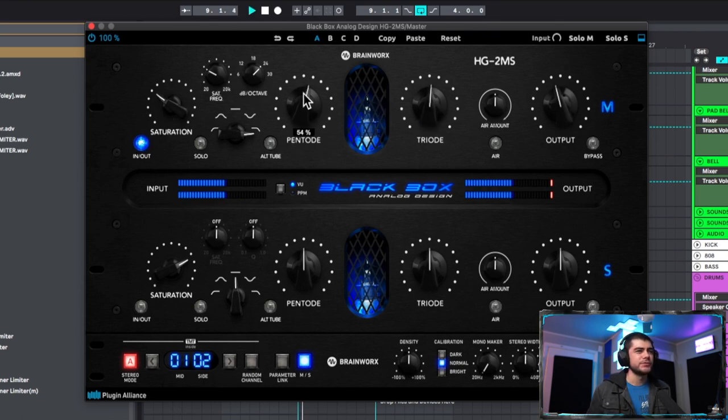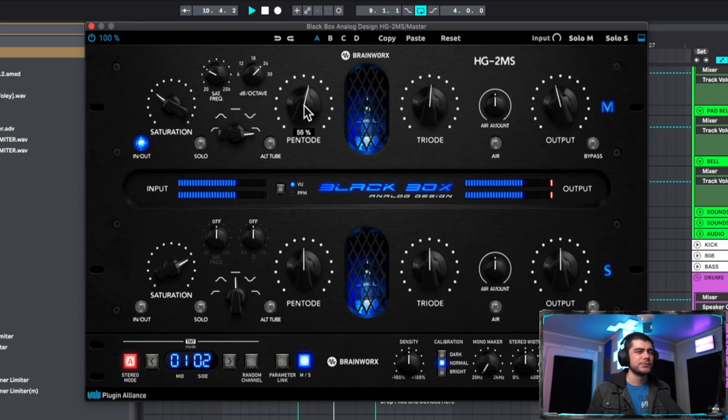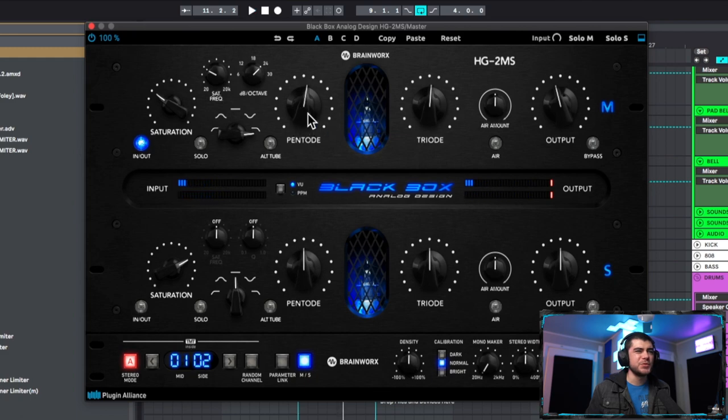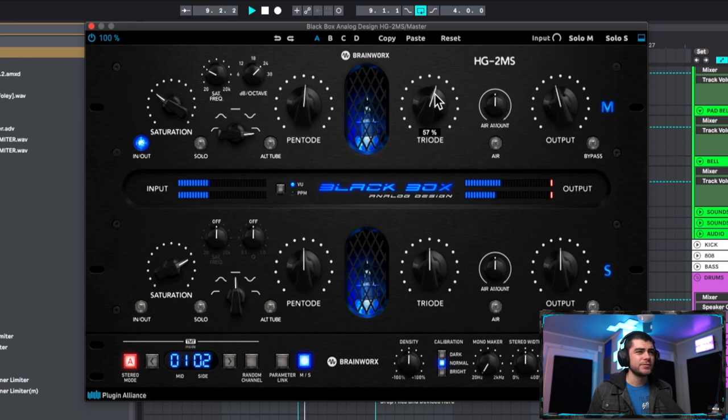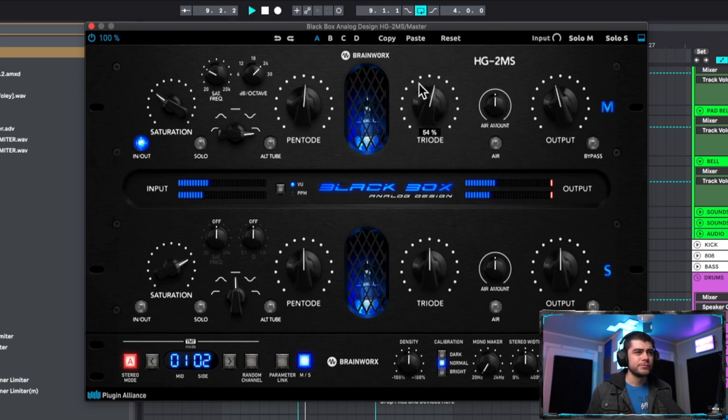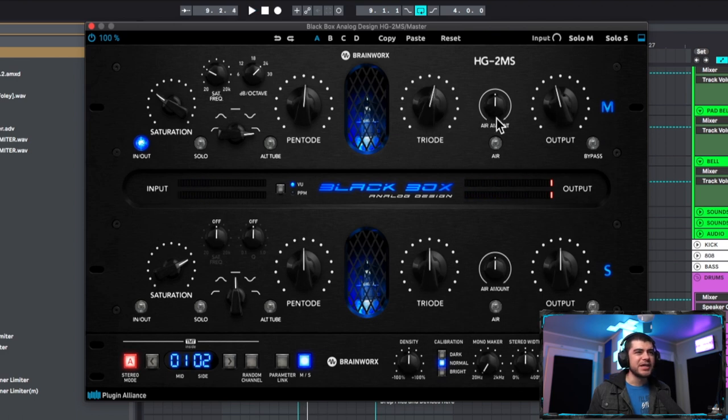Since we have this on the master I'm going to be doing just a little bit here. All right, let's play with this triode a little bit.